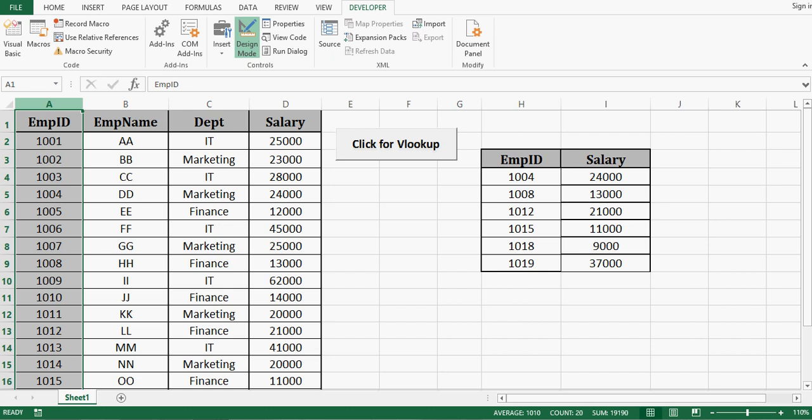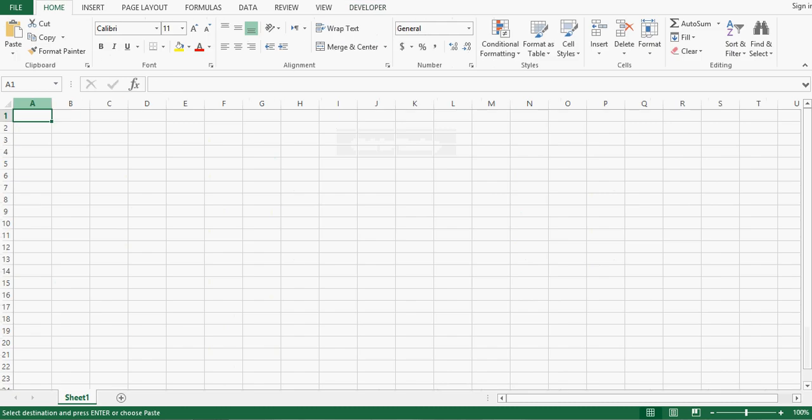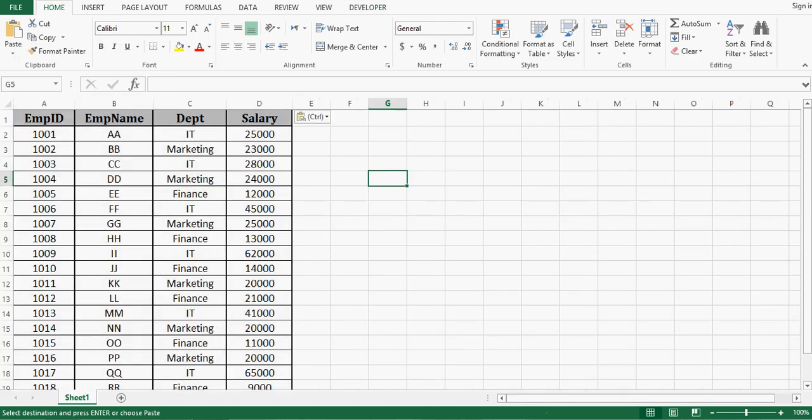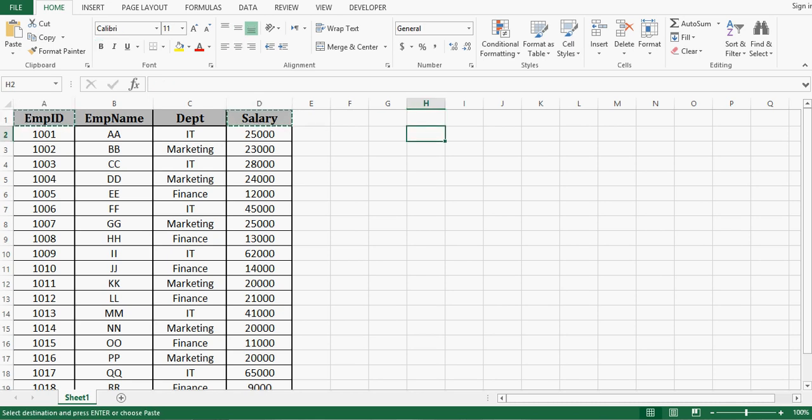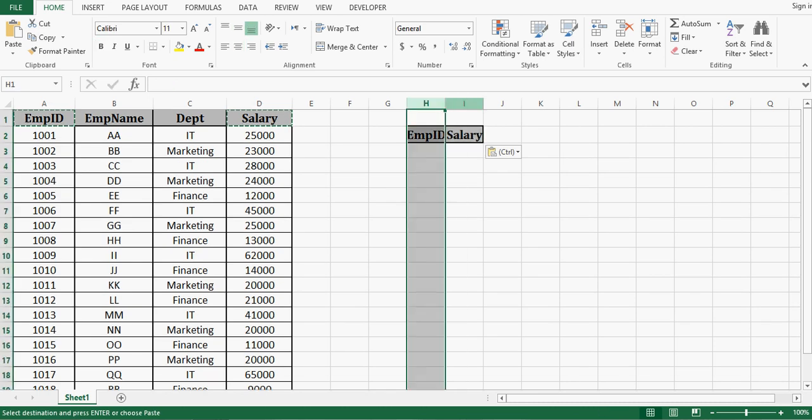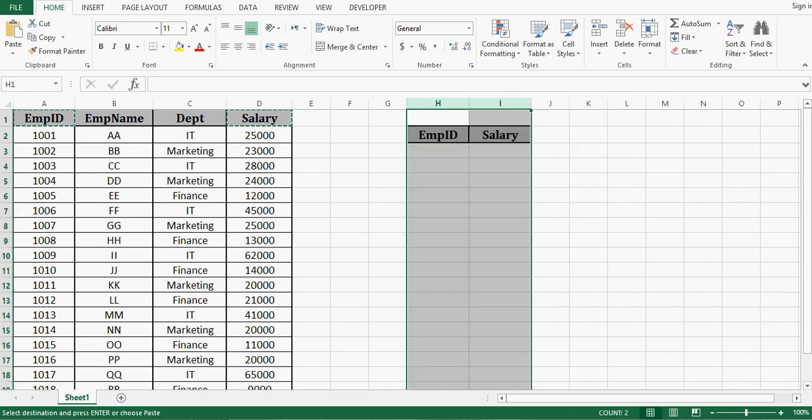So as a first step let me copy this data and paste on a new excel file. Then let me copy employee ID and salary somewhere else. Let me increase width of these two columns.